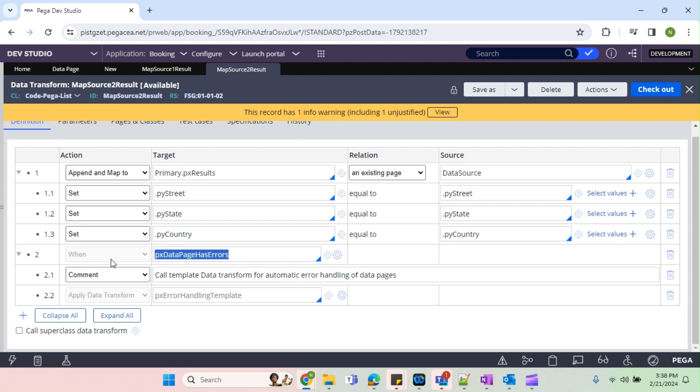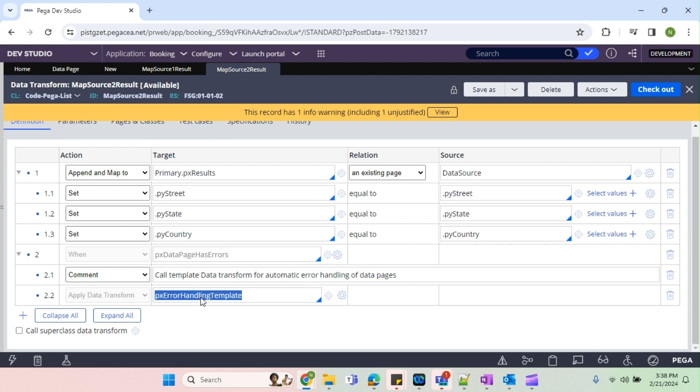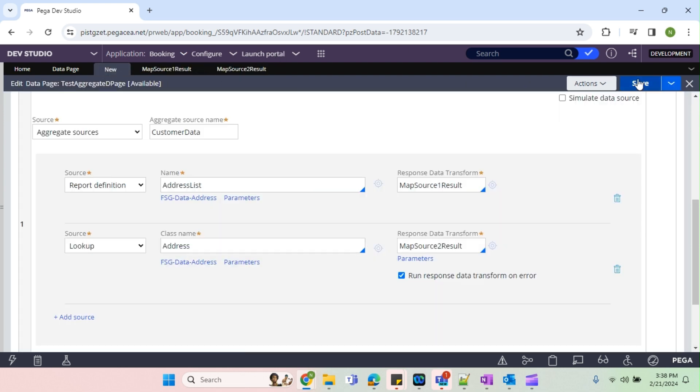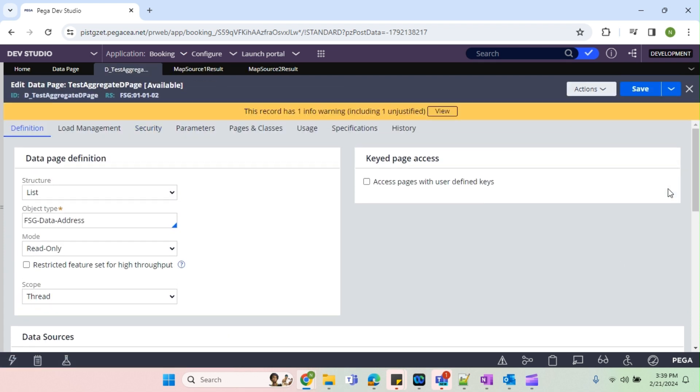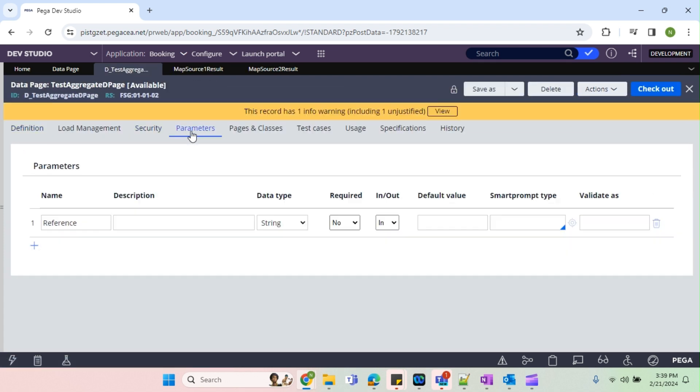That's it. Now both of our DTs are ready. So you can observe few things here. There is one parameter called pxDataPageHasErrors. Sometimes we receive error, right? During that time so we can do the error handling by enabling this one and this data transform. So based on our document we can enable and we can change the existing coding. So that is why they have provided that option.